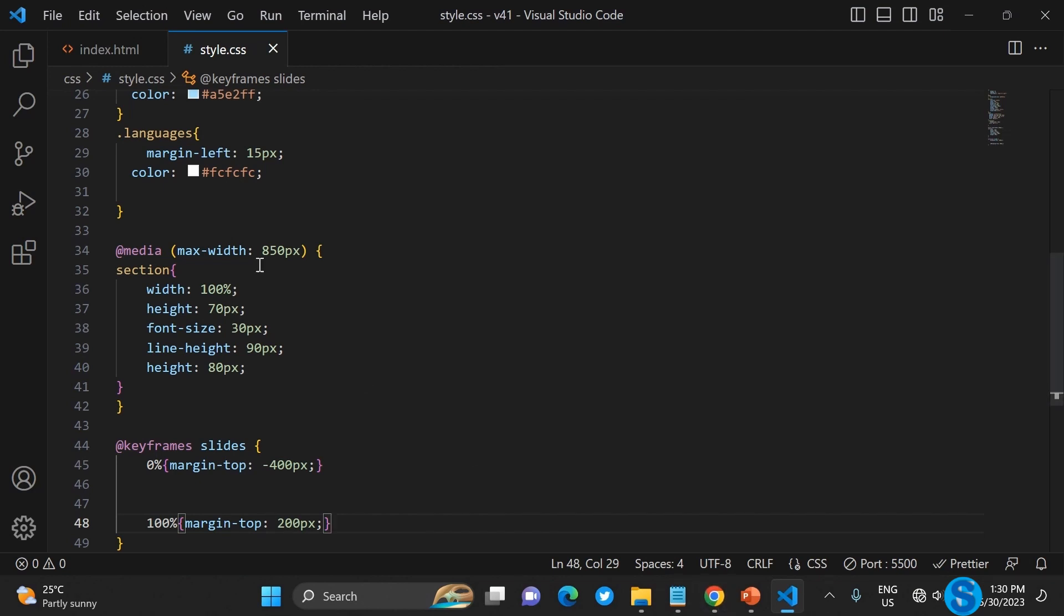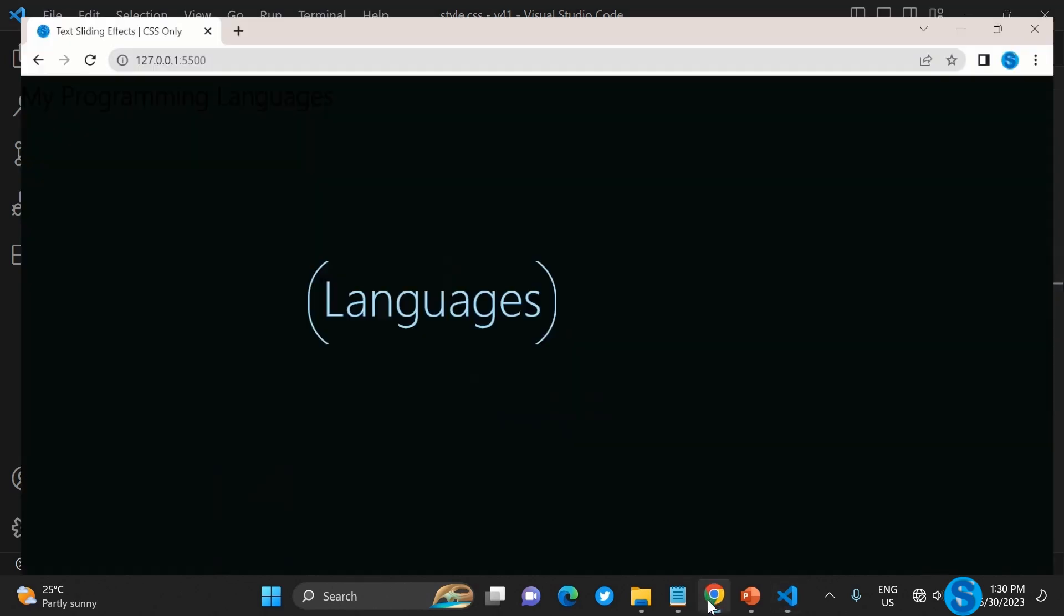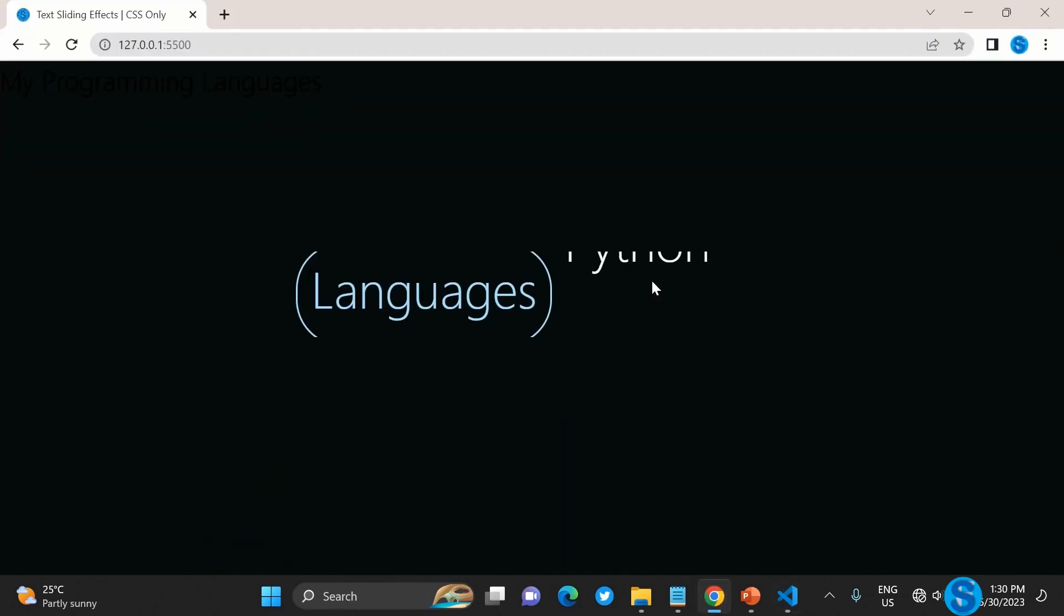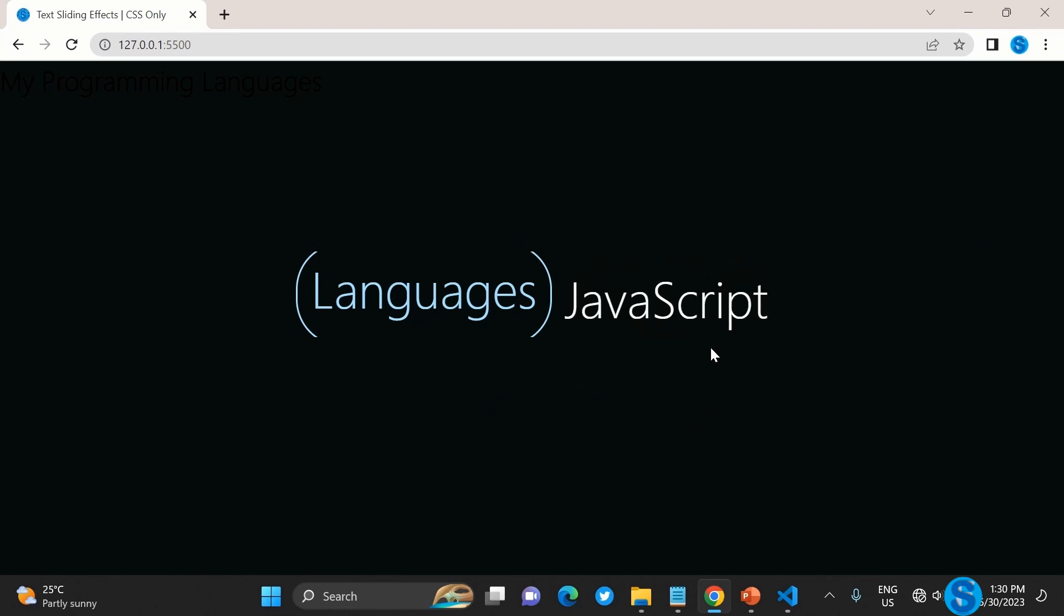We just animate - animation slide is the name of that keyframe, then nine seconds, then linear infinite. If you check it now you see that it scrolls down based on what we have. You could make it scroll up by inverting it from 400 to minus 200.